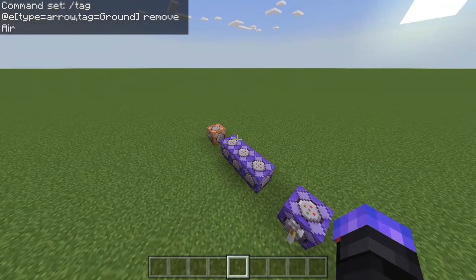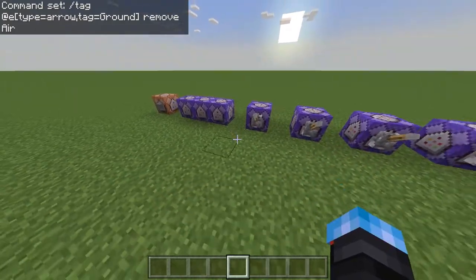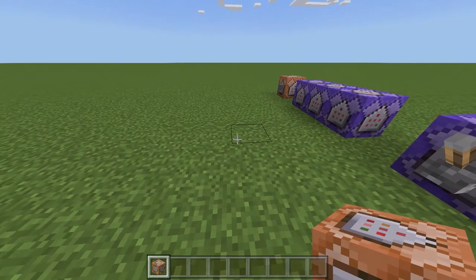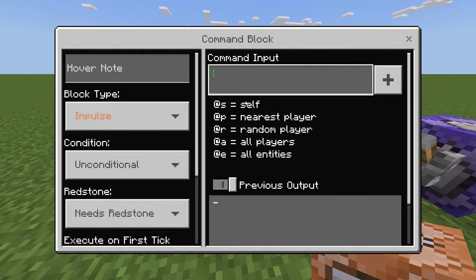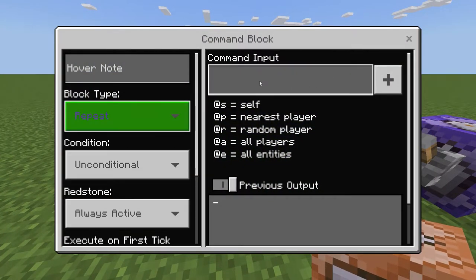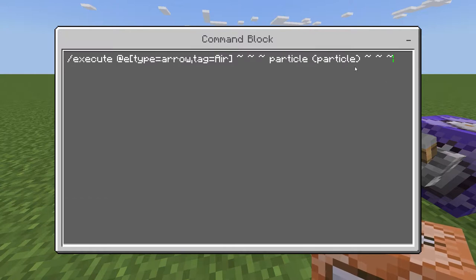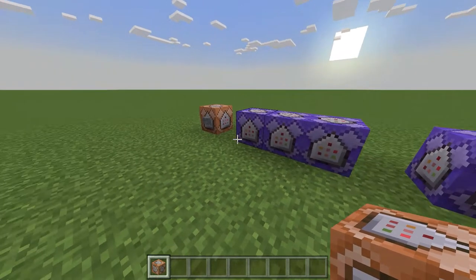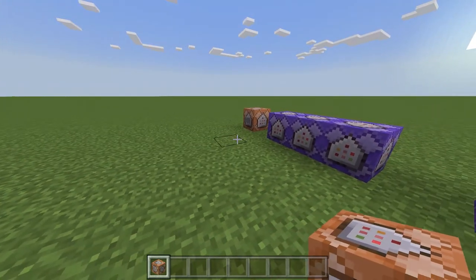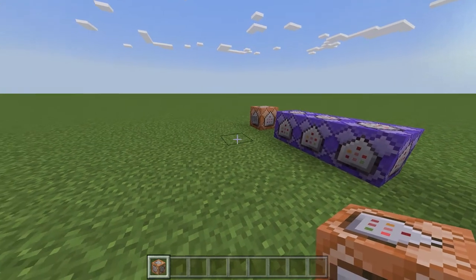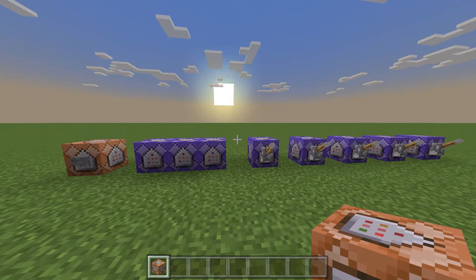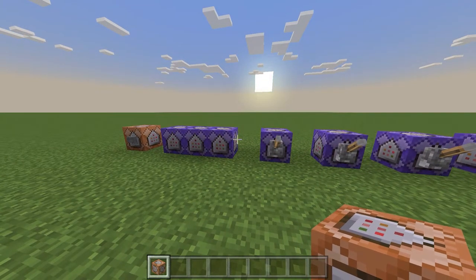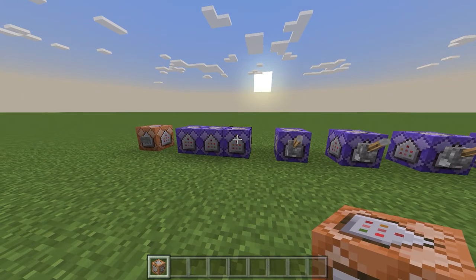Alright, so now that we've got all that set up, now for the actual particle trail part. All you need to do is just copy the text from the description and put it into a repeating always active command block like this. And then put whatever particle you want. I'll put a link to the whole list of particles you can use down below. So all you need to do is just find whatever particle you want and then put it into the command. So now I'll just be going through my favourite particles you can use. I'll also display the particle name on screen and I won't be talking so you can pick out whatever one you want to use.